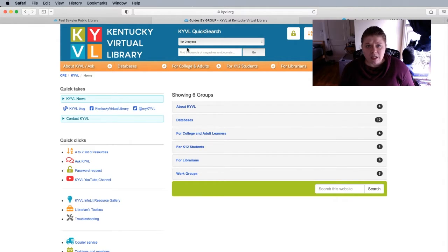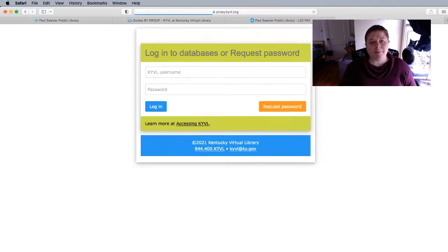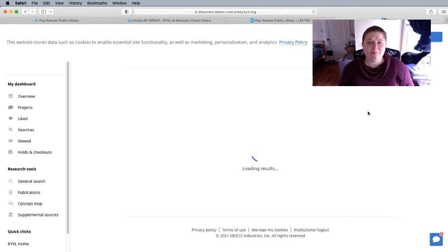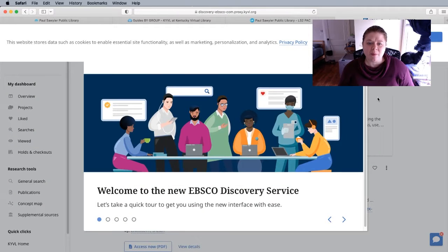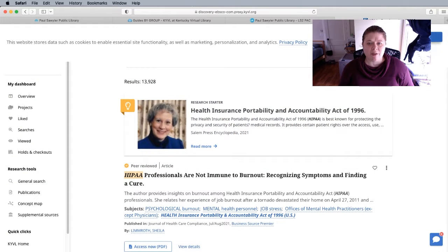From my perspective, I find the KYVL quick search to be the most helpful if you're looking up information about HIPAA. After logging in, you can do the quick search — we're just going to click out of it for now.